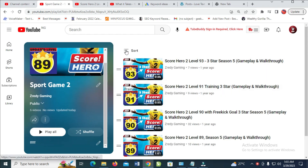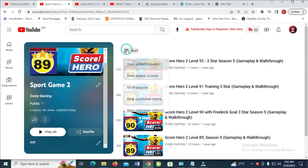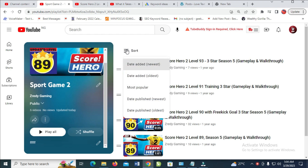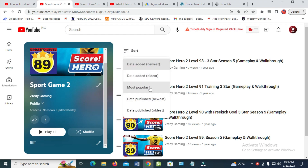Then when you see the sort icon right here, click on it. You can then sort by newest, popular, most popular.